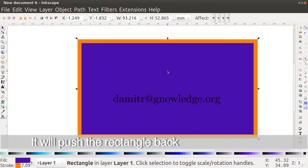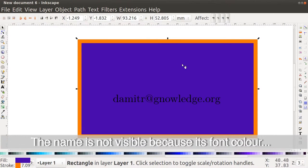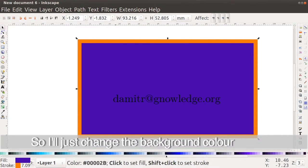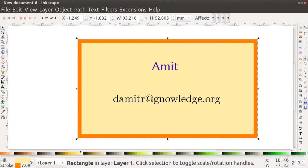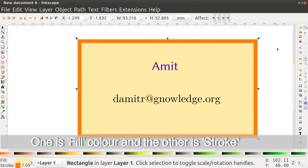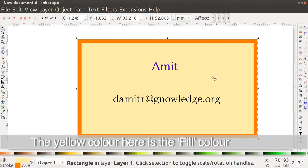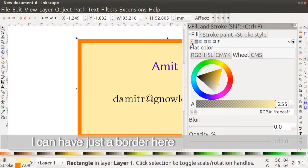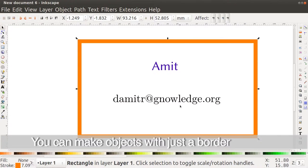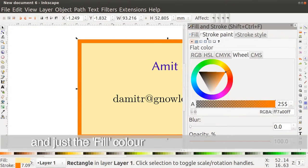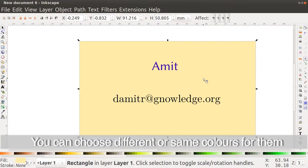Right now the name is not visible because the color of the text and the color of the rectangle are the same. I'll change the rectangle color to something lighter. For all objects there are two possible colors: one is called the fill color and one is called the stroke color. The yellow you see is the fill color and there is also a stroke color. I can remove the stroke color so I only have a border, or I can have objects with no border but just an inner fill. You can have different colors for each.